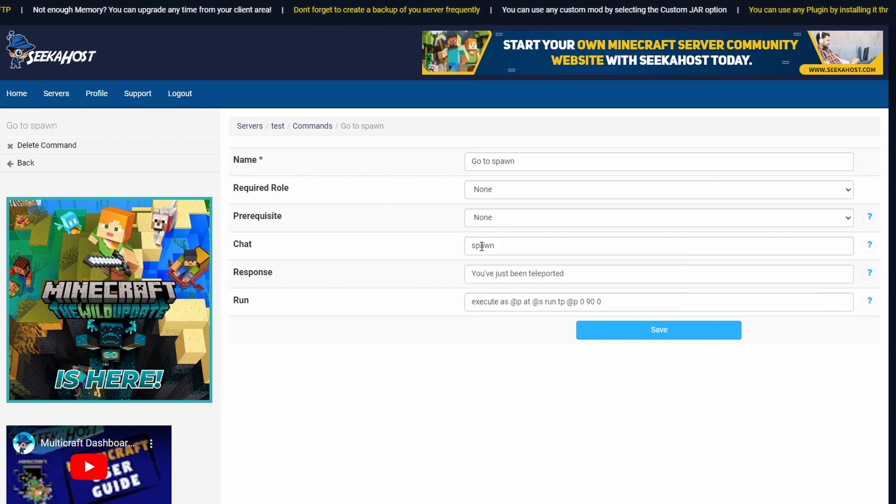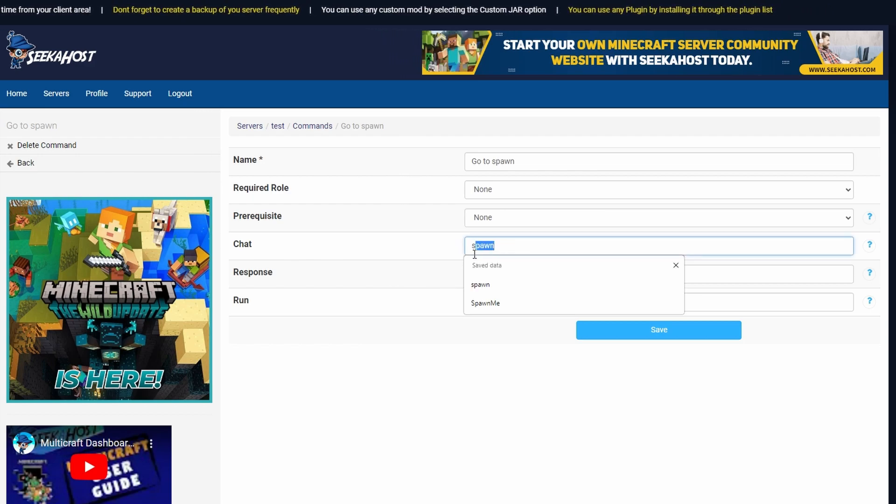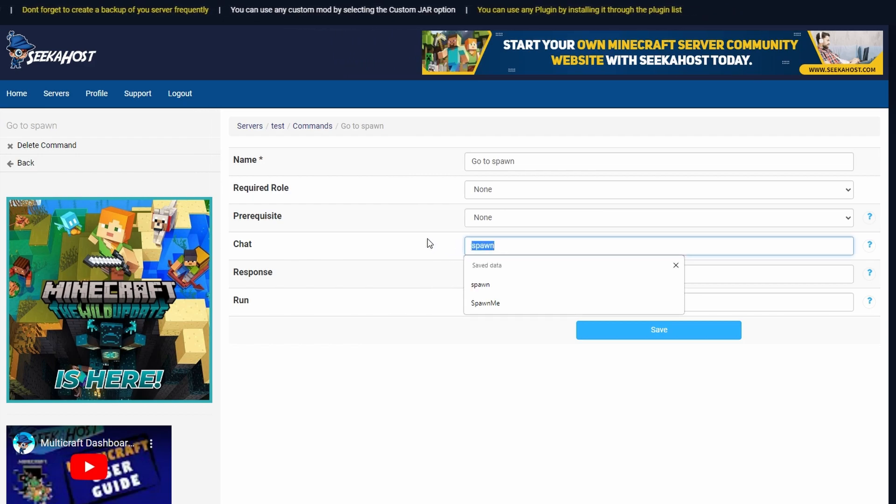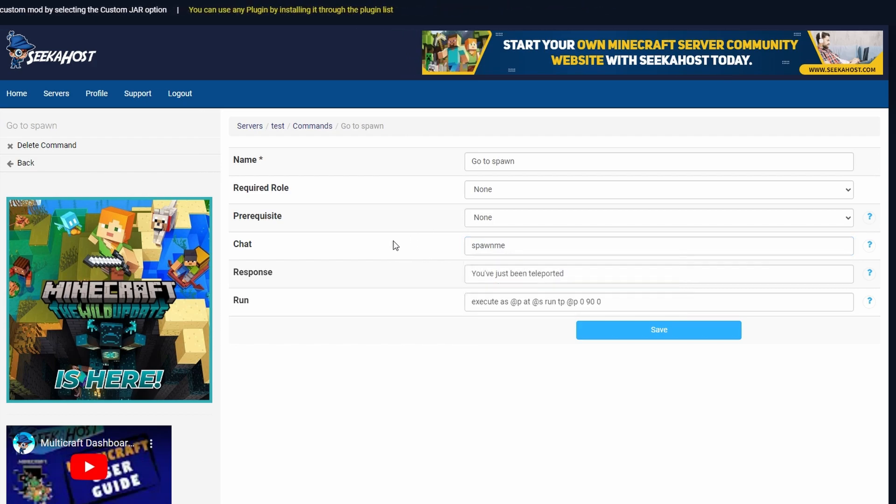Next up and you might want to change this because otherwise you might find that people might just type spawn and get teleported back but give it a unique name which you can tell your players to use in the chat. Perhaps something like spawn me which isn't very likely to be typed in accidentally so if they do type this in they'll then get teleported.